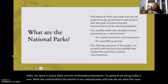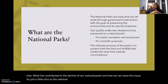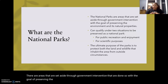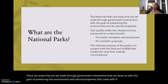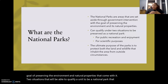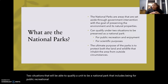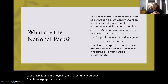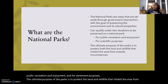Just a little intro to the national parks themselves. They are areas that are set aside through government intervention with the goal of preserving the environment and the national properties that come with it. There are two situations that qualify a unit as a national park: being for public recreation and enjoyment, and for scientific purposes. The ultimate purpose of the parks is to protect the land and the wildlife that inhabit the area from outside circumstances such as human behavior and development.